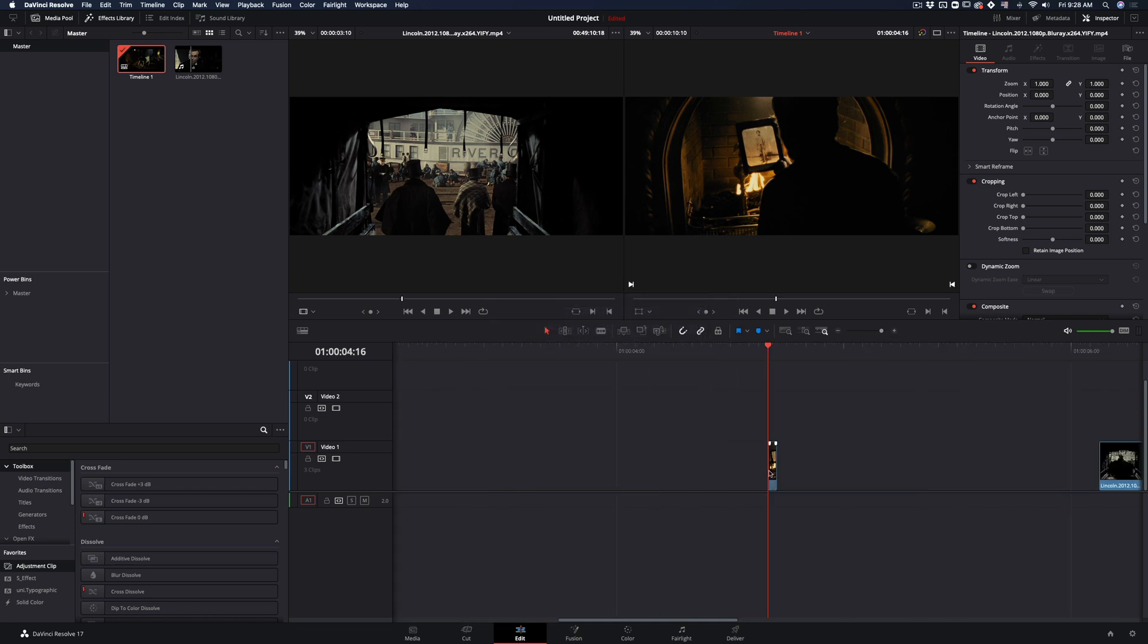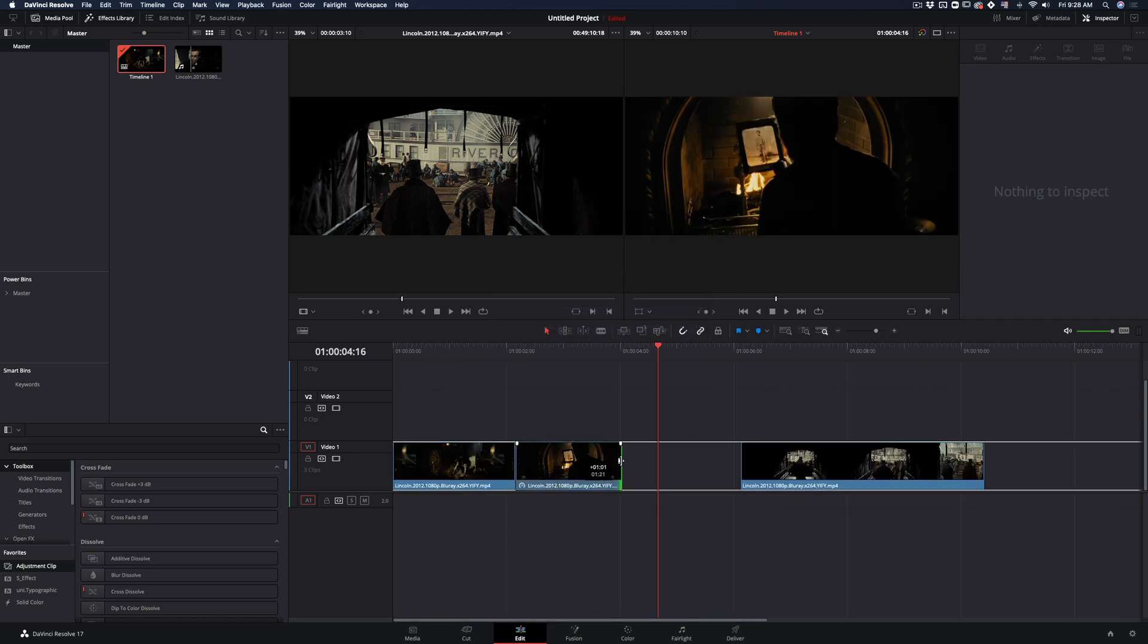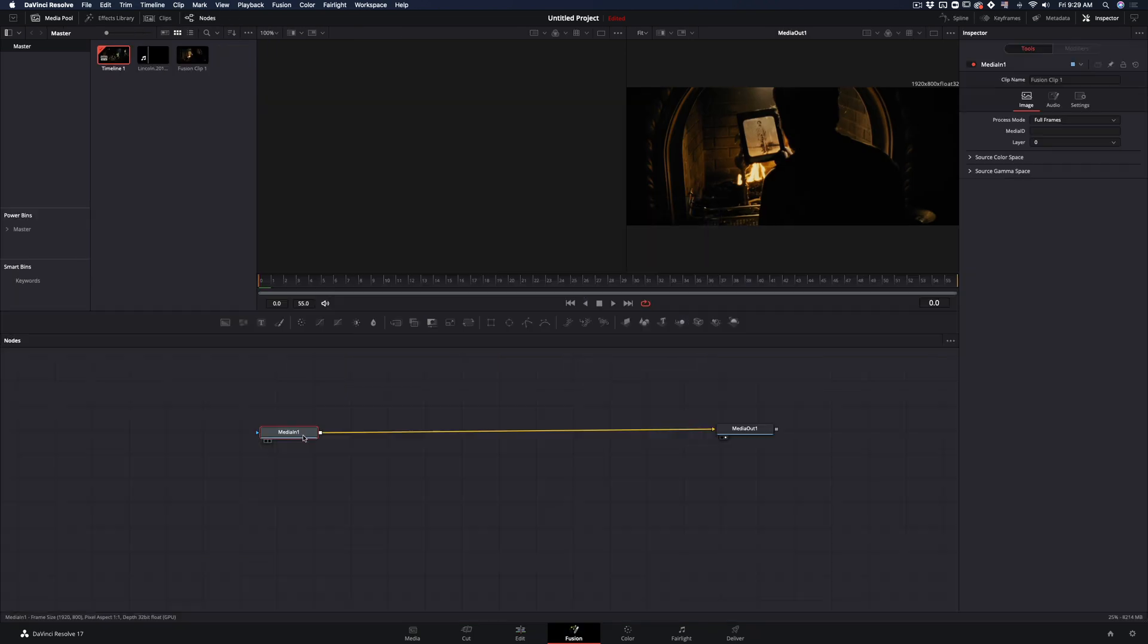Delete the other part, stretch your freeze frame and place it next to your first clip. Right-click on it, make it a new fusion clip and go to fusion page.